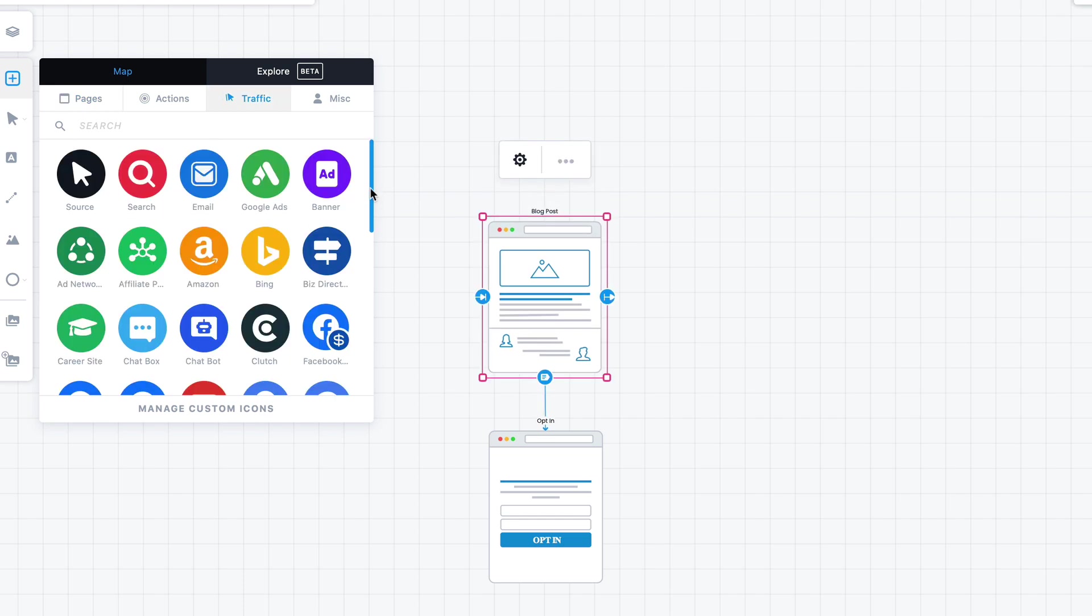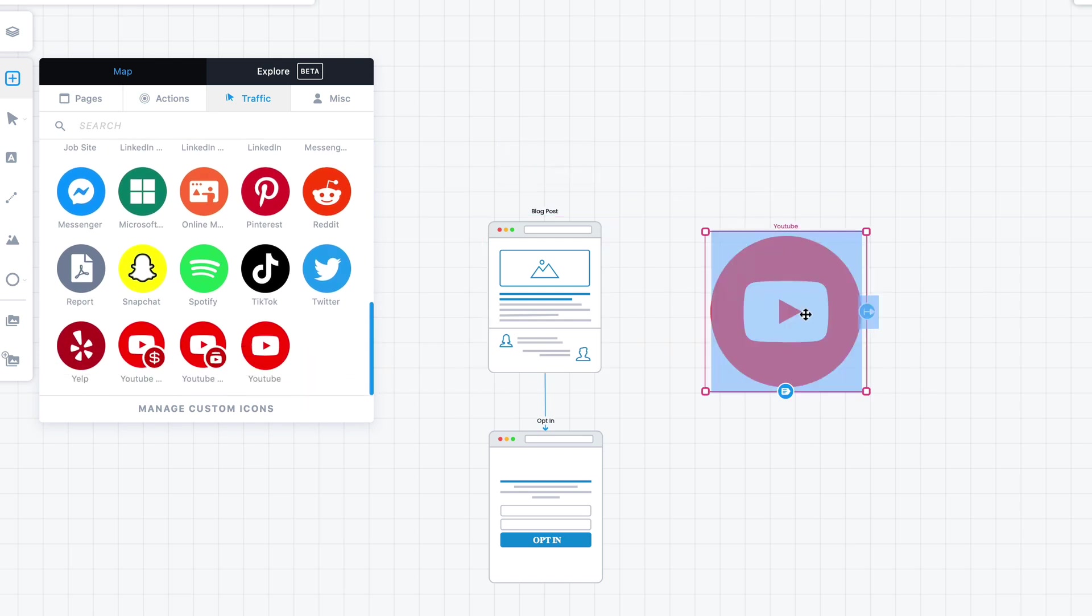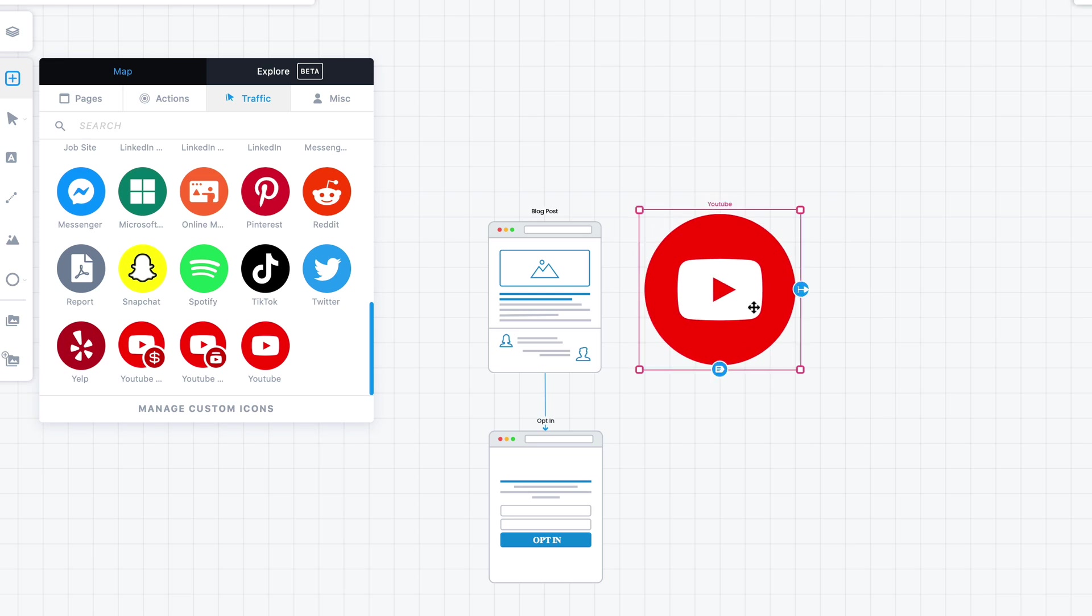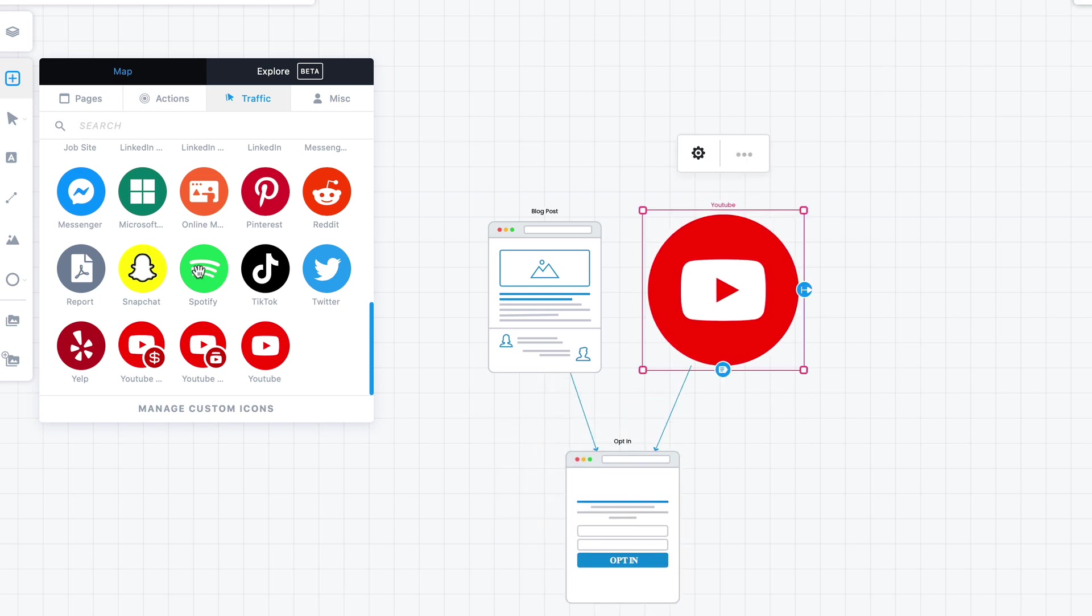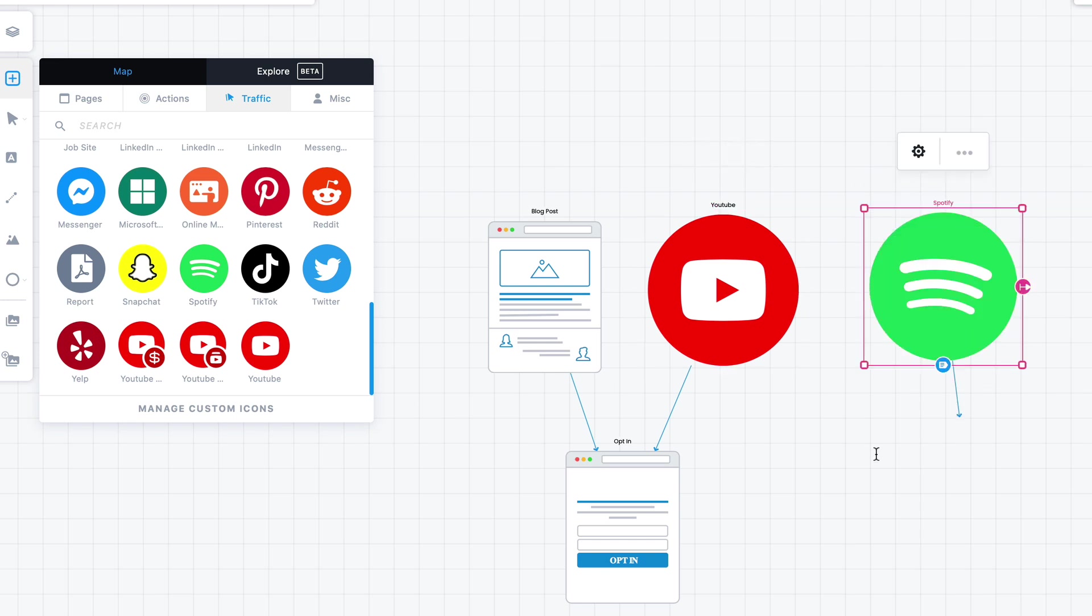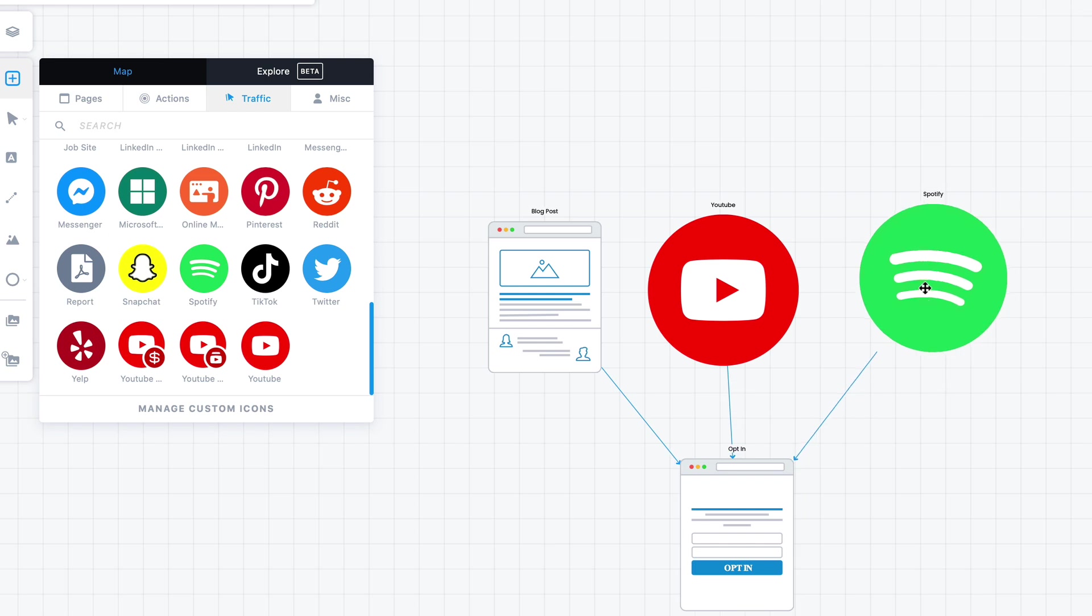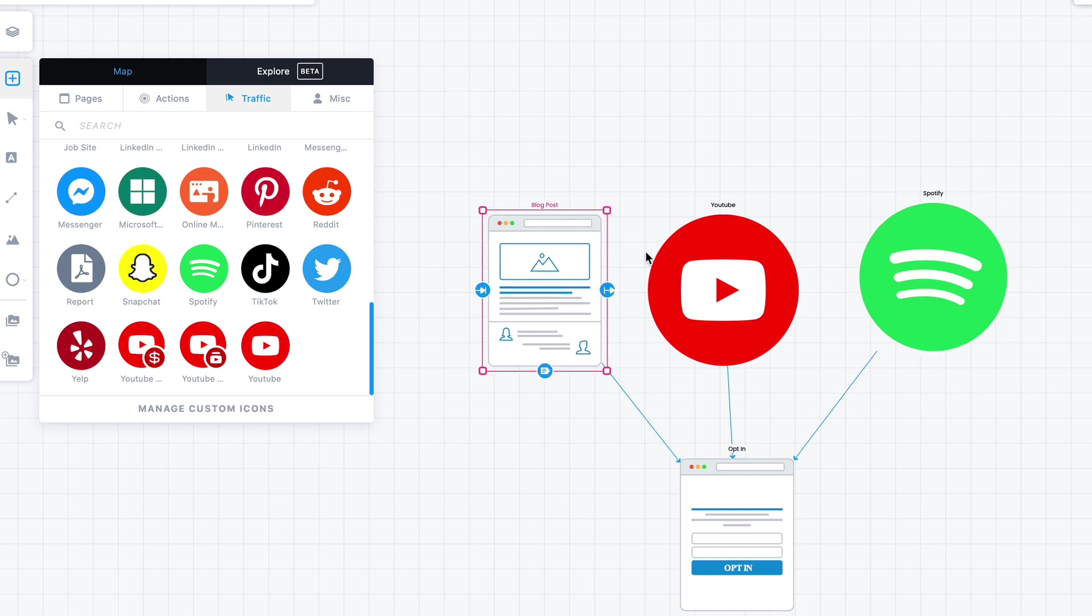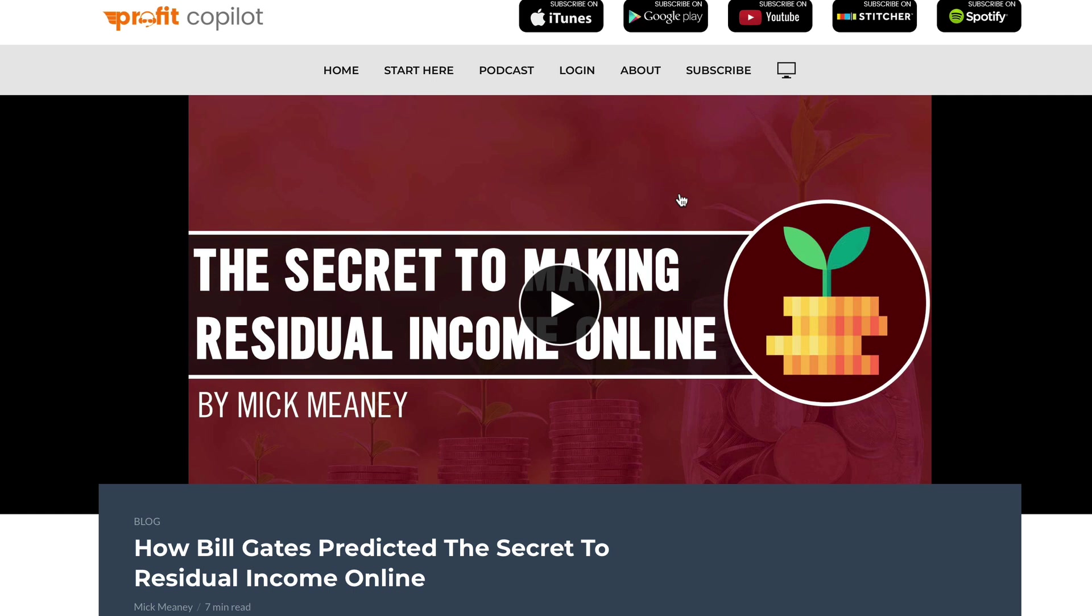And when we repurpose content, so let's say we turn the blog post into a YouTube video, we also send traffic from YouTube to your landing page. And again, if we have a podcast, guess what we do? We send everything from these content columns to your landing page. And if you want to see an example of this, just take a look at one of my websites, Profit Copilot.